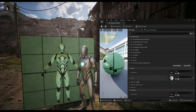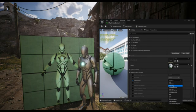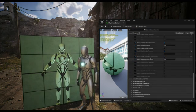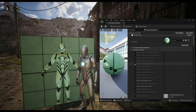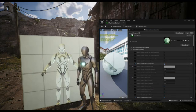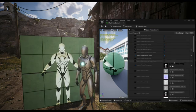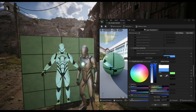When you want to use a texture map or color for translucency, you need to change the shading model to Subsurface. You can also use an opacity texture map, but you need to change the shading model to Masked.